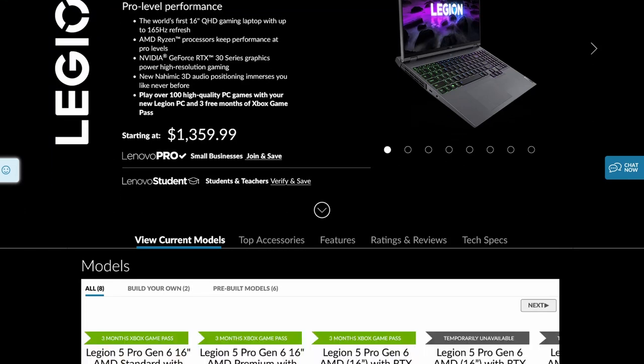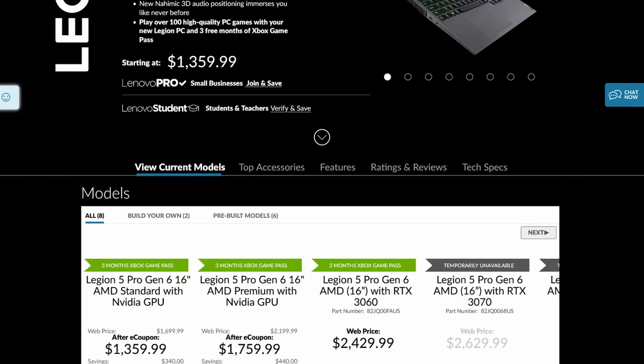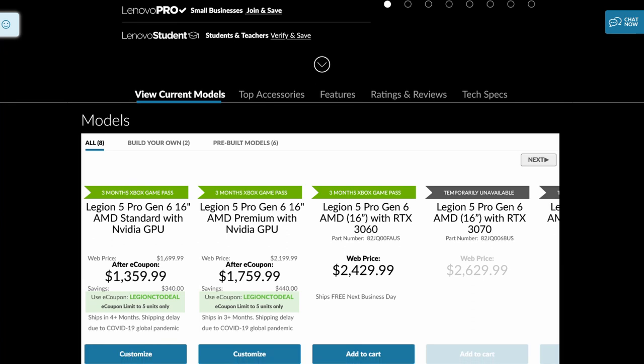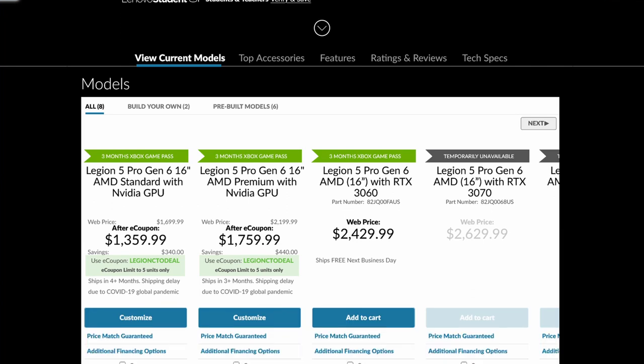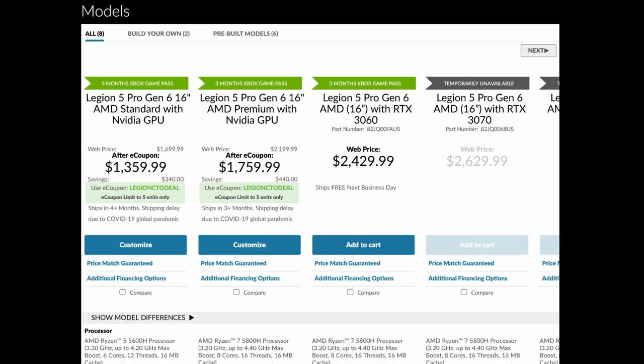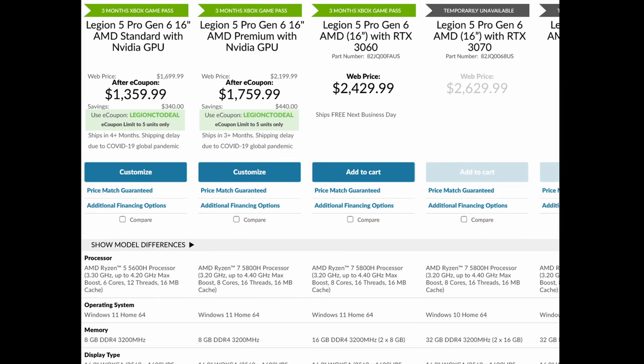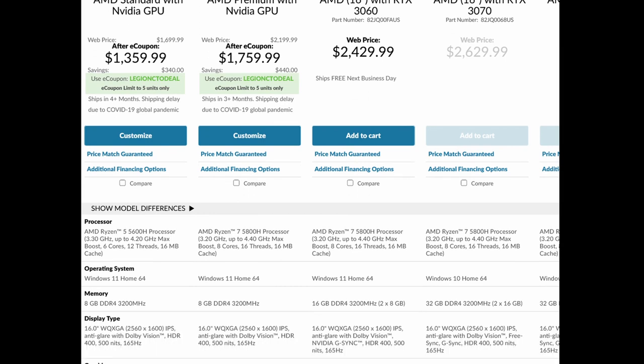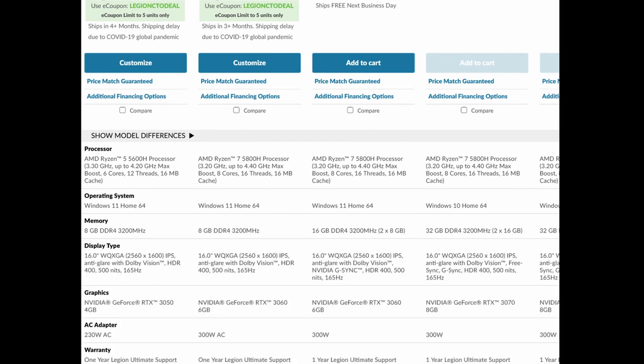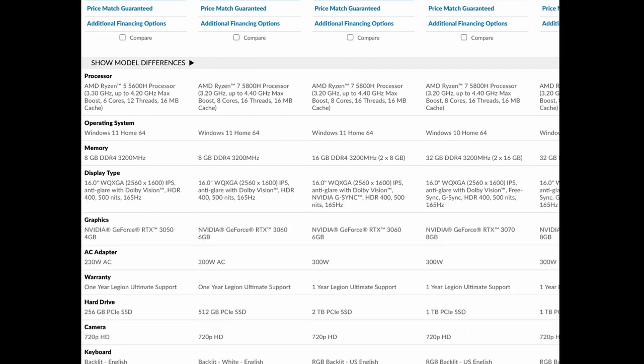Lenovo Legion 5 Pro: Lenovo has some decent offerings in their lineup this year, especially with the Legion 5 Pro. They offer up to an 8-core Ryzen 5000 series processor, an NVIDIA RTX 3070 graphics card, and up to 32 GB of DDR4 memory.